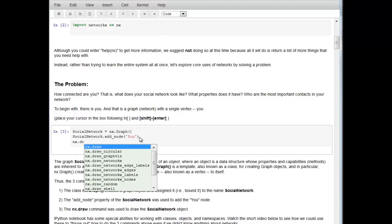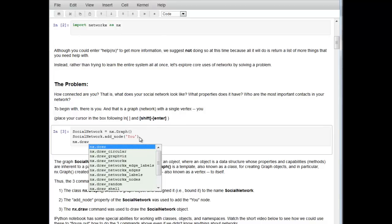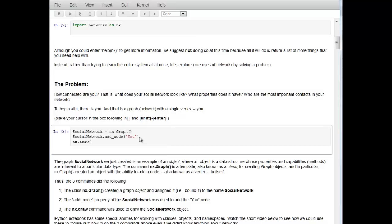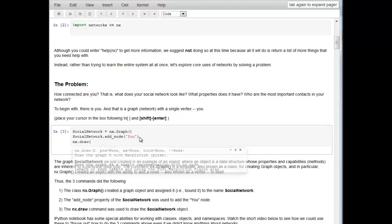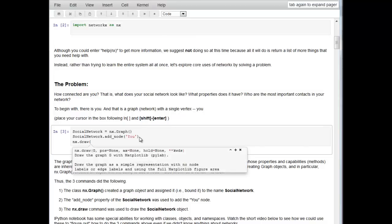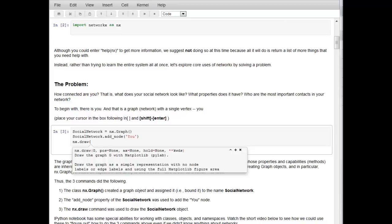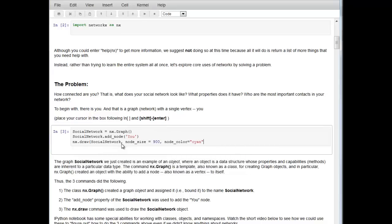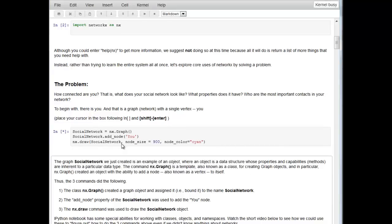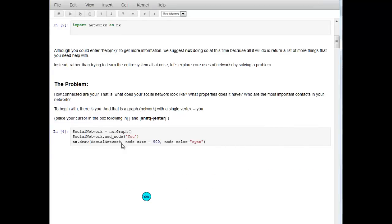Open parenthesis. This tells us all the different things that we can do. We're just going to draw this simple graph. I insert the parameters and hit shift enter. There I've created a one vertex graph called social_network by adding the node U, and I've drawn it.